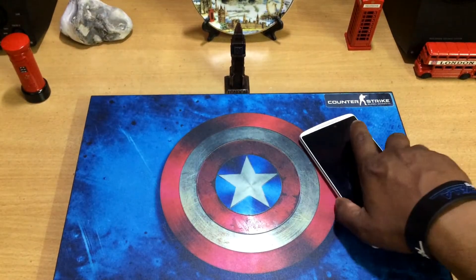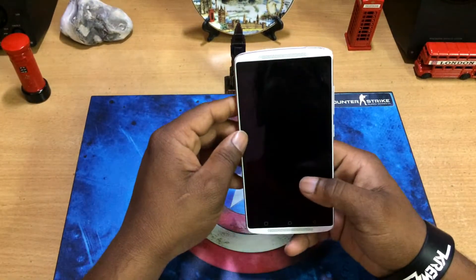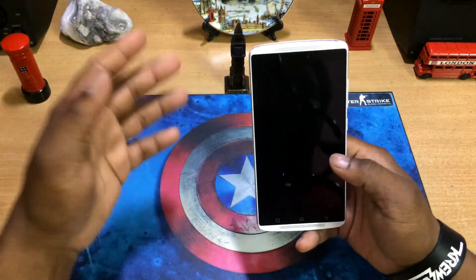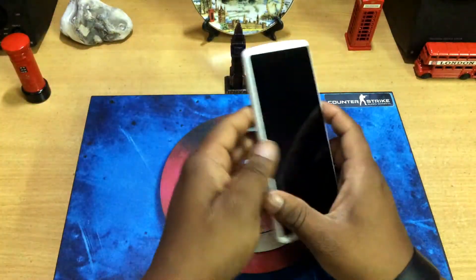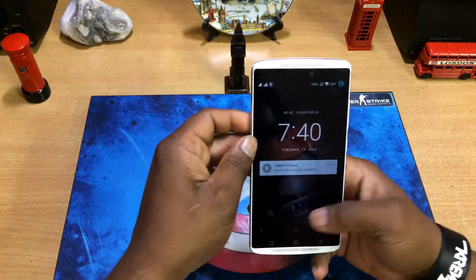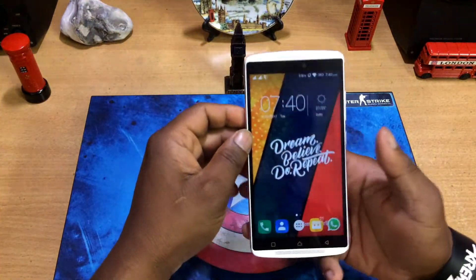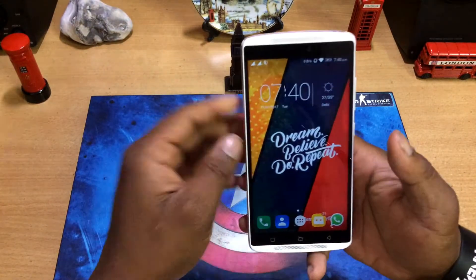What's up guys, this is Sahil from Romeo Charlie and today I'm going to show you how to speed up your Android phone a bit. This is the Lenovo Vibe K4 Note, and that's the Romeo Charlie wallpaper.